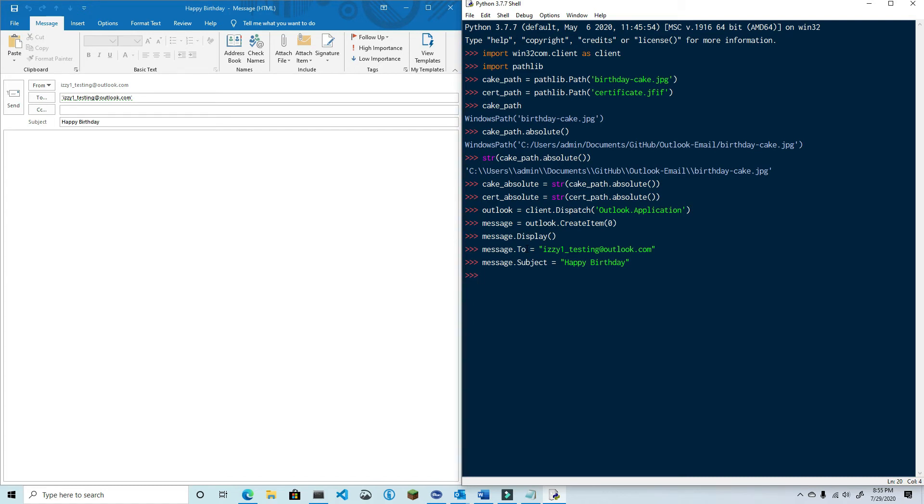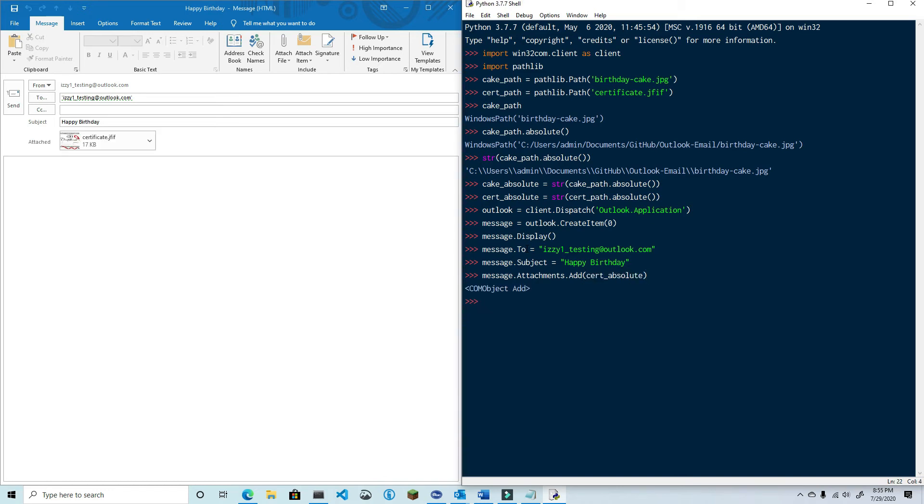Now we're ready to attach the files. Let's first attach the certificate. Type in message.attachments.add and then we're going to pass in cert_absolute as the argument. You can now see the attachment in the email.